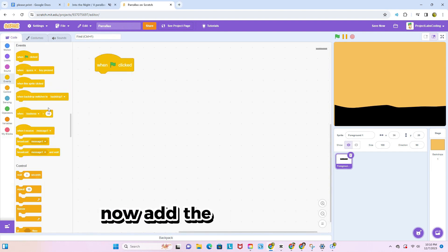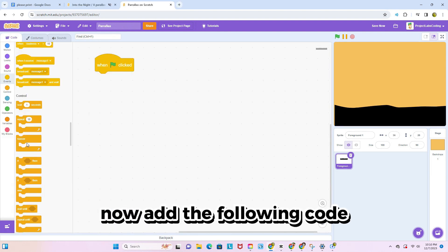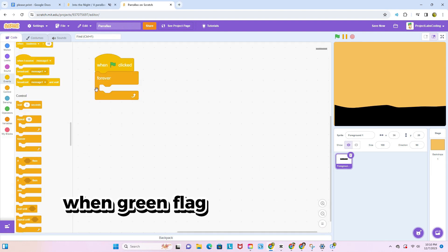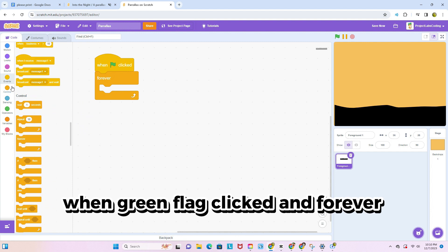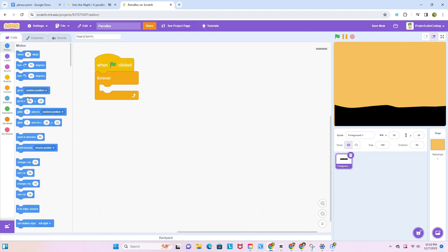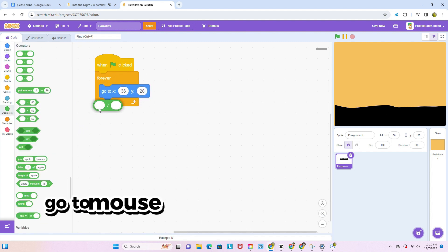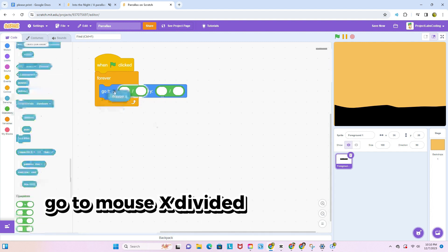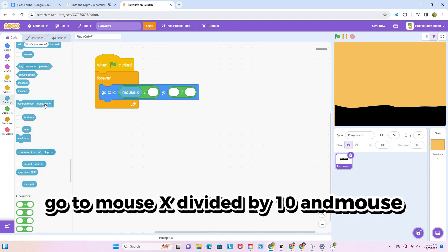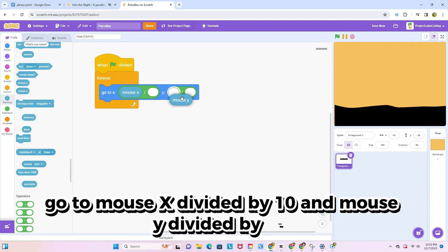Now add the following code. One green flag clicked and forever loop. Go to mouse x divided by 10 and mouse y divided by 10.